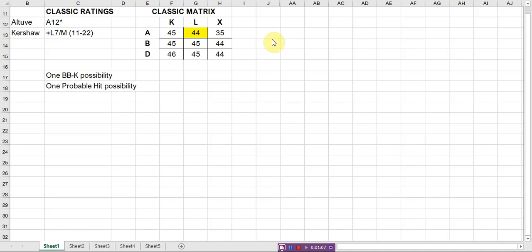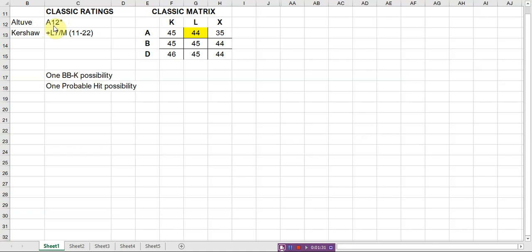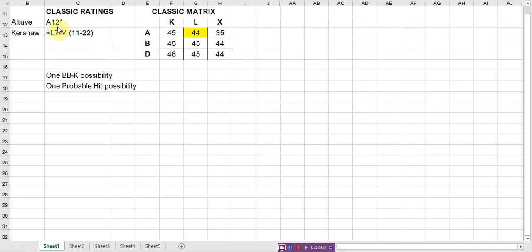What you see on screen here is what Sherco classic looks like. We have Jose Altuve and Clayton Kershaw and their classic ratings. For Altuve, he would be rated an A12 single star. That means his batting average was a little over 300. He hit a home run probably 10 percent of the time and stolen bases - his speed was better than most but not as good as some. For Kershaw he's an L7 plus L7M 1122, which means that he gives up more home runs. That's what the plus is. His pitching rating is an L. He goes for seven innings at which point he drops to an M pitcher and his walk number is 11 and his strikeout number is 22.